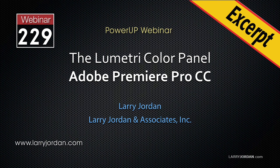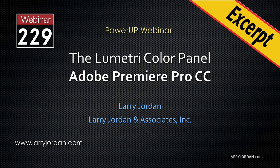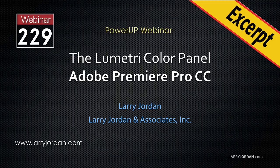This is an excerpt of a recent power-up webinar looking at the Lumetri color panel in Adobe Premiere Pro CC. Hi, this is Larry Jordan. In this excerpt, I show you how to add, change, and install LUTs.